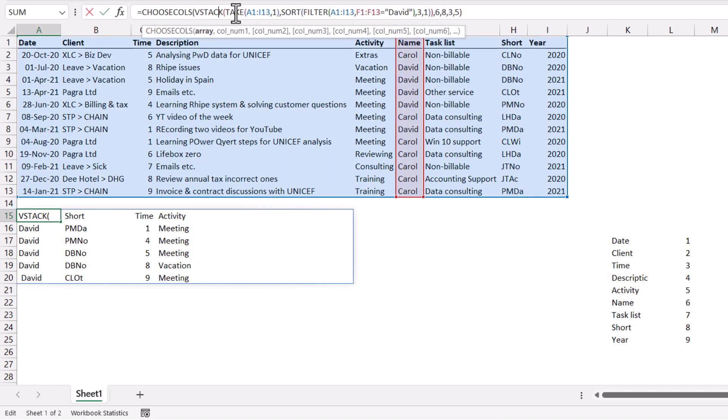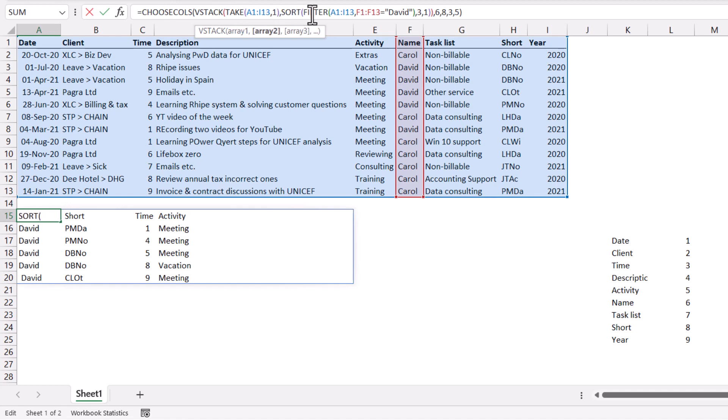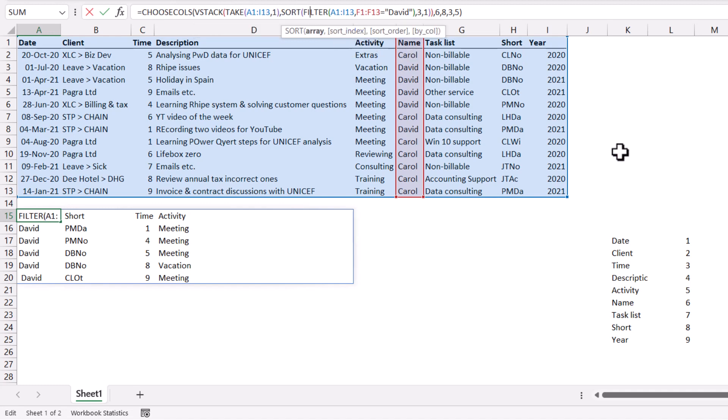So this is kind of the sequence. Choose cols, vstack. And then usually I like to do take and then sort and then filter. If you do it in another sequence, it actually ends up not really working. So I'll show you those examples in a little bit.